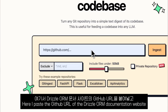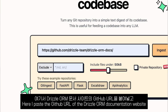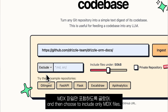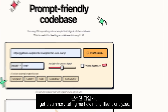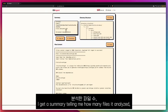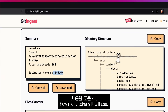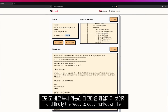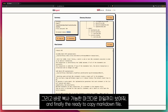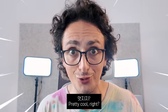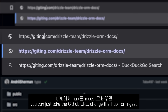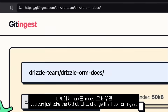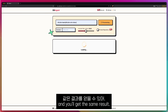Here, I paste the GitHub URL of the Drizzle ORM documentation website, and then choose to include only Markdown files. I click Ingest, and after a few seconds, I get a summary telling me how many files it analyzed, how many tokens it will use, the directory structure, and finally the ready-to-copy Markdown file. Pretty cool, right? As a shortcut, when in a GitHub repo, you can just take the GitHub URL, change 'hub' for 'ingest', and you will get the same result.